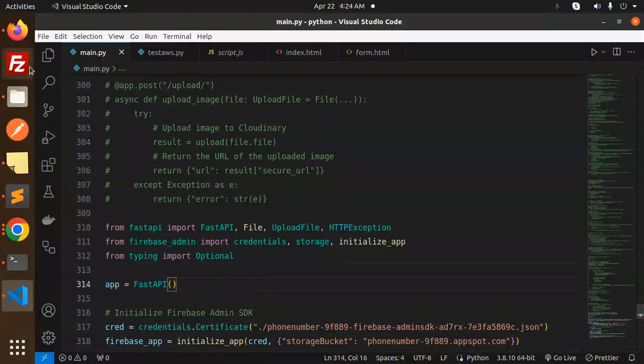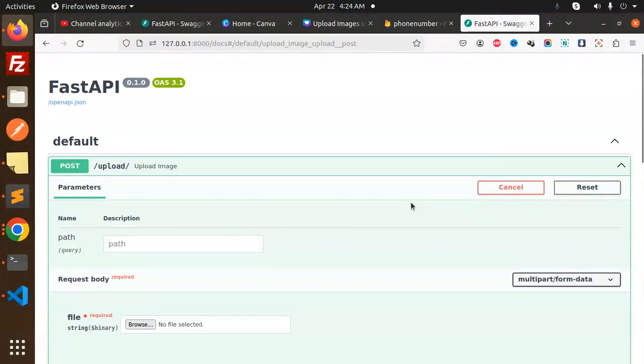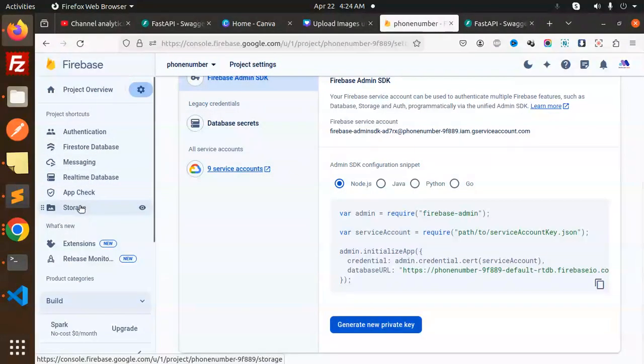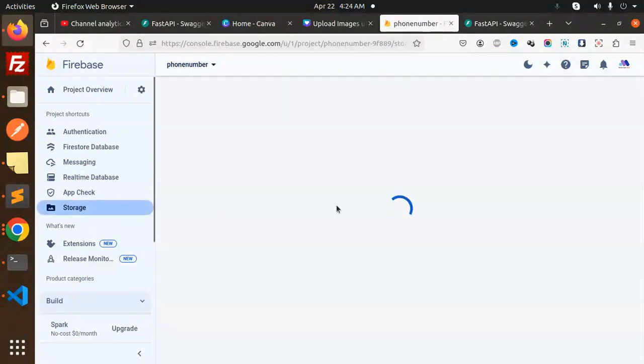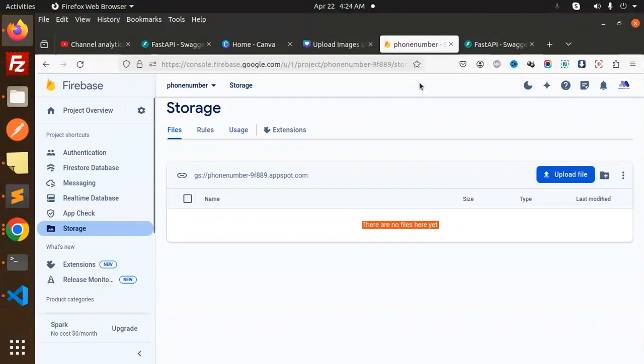Next, let's try it out. Here you can see that in my Firebase storage there are no files yet, right? So let's try to upload it.